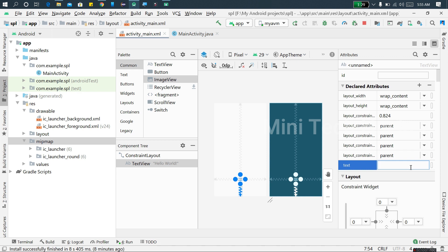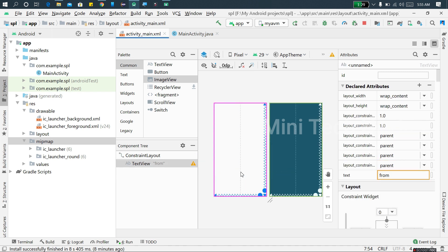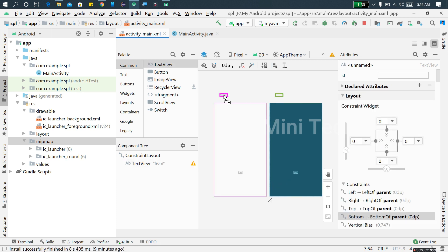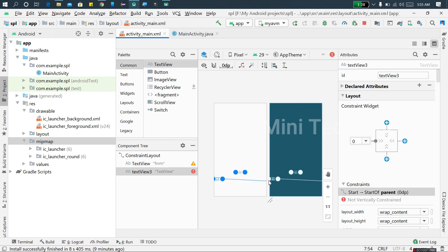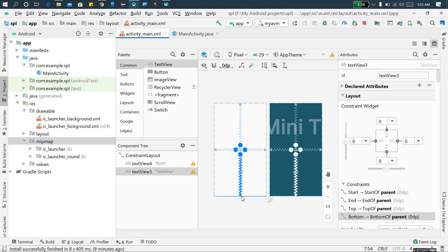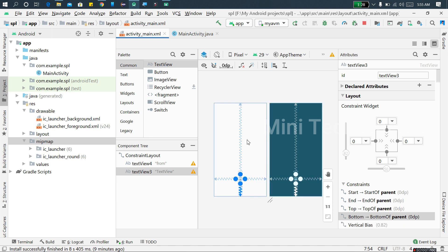If you want to find WhatsApp, we can find it on the Facebook page. We can find it on the text view. We can always do the text view. If you want to find it on the text view, let's do the text view.